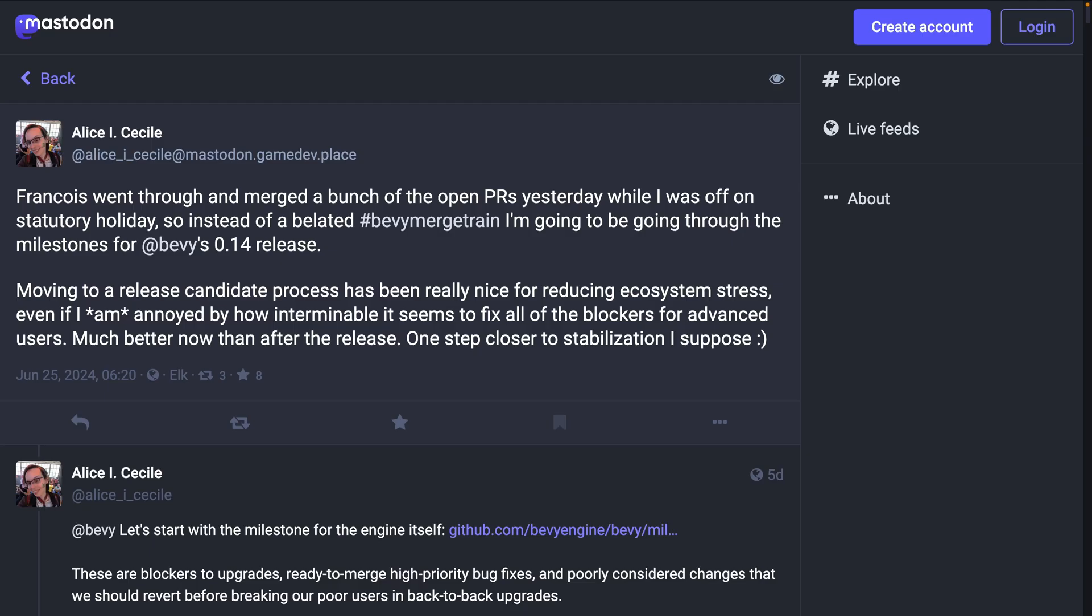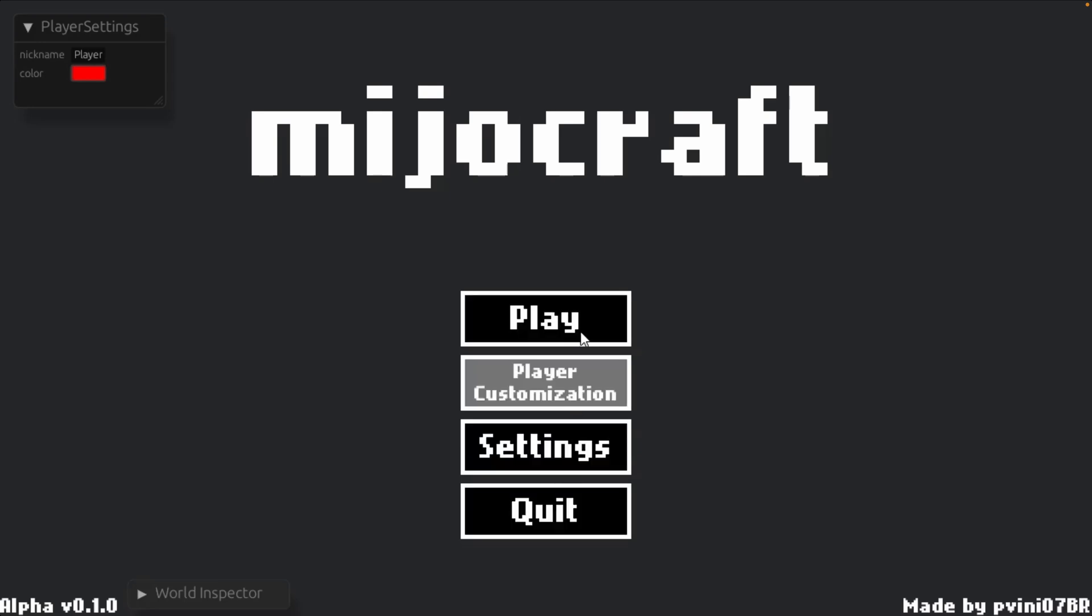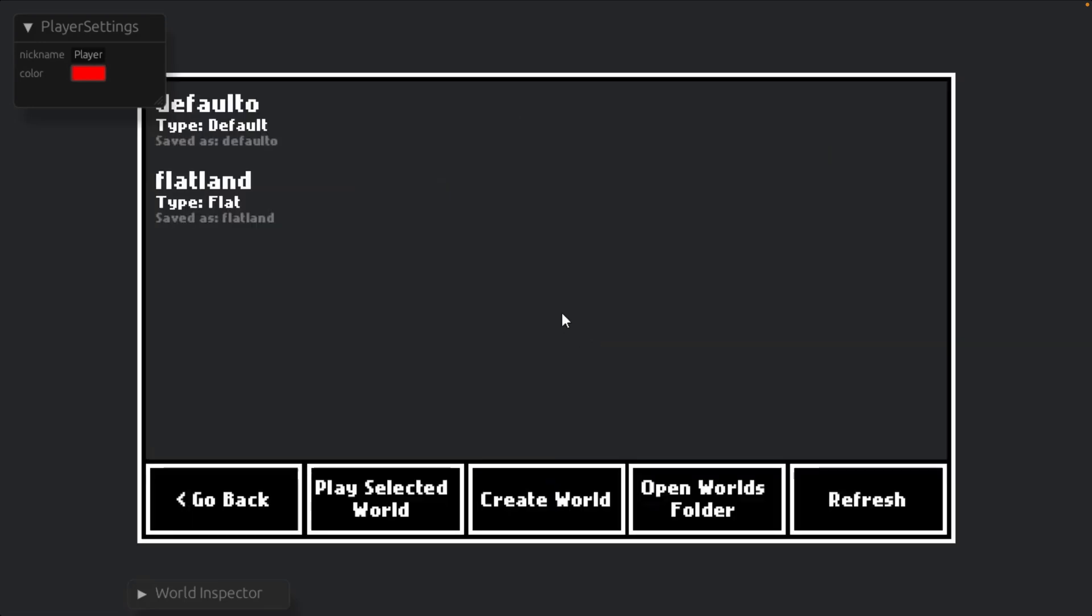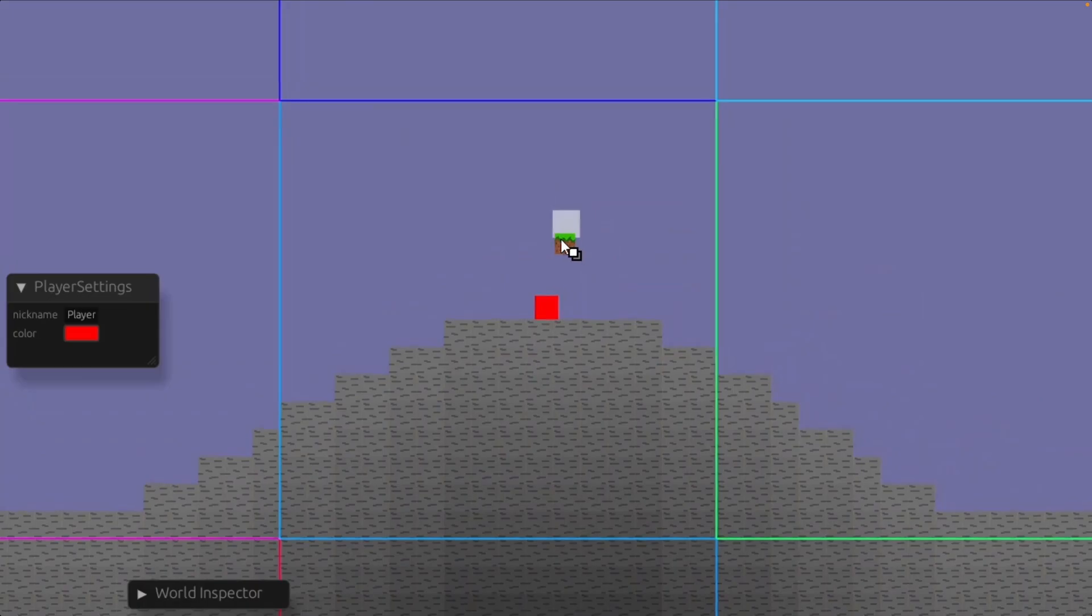As usual, Alice's merge train is a maintainer level view into the active PRs, both those that are merging and those that need work, as well as calls for help with things like release notes and migration guides. But, of course, just because we're preparing for the 0.14 release doesn't mean the wider ecosystem isn't still working on their own games and their own crates and their own demos.